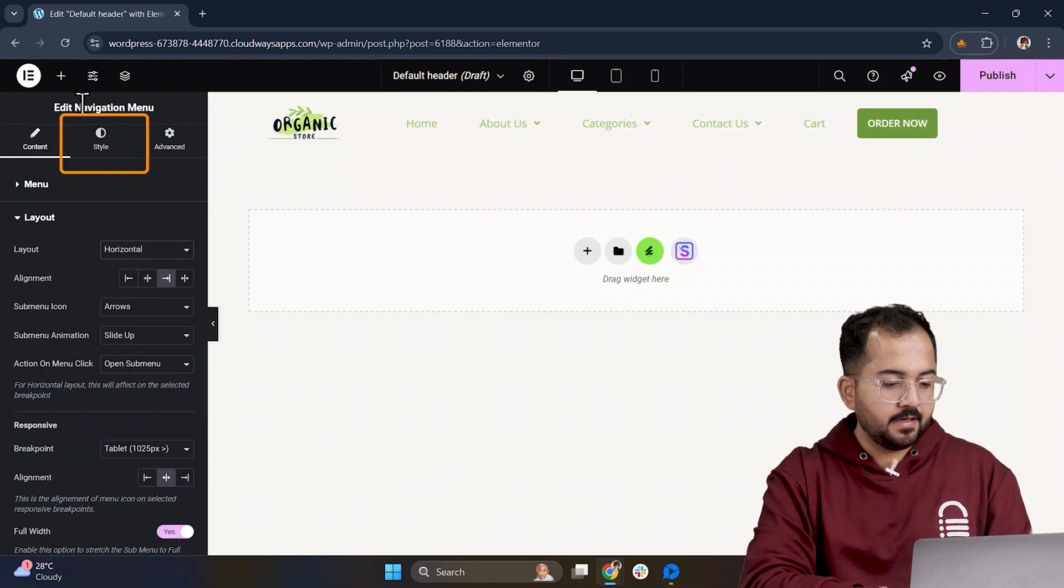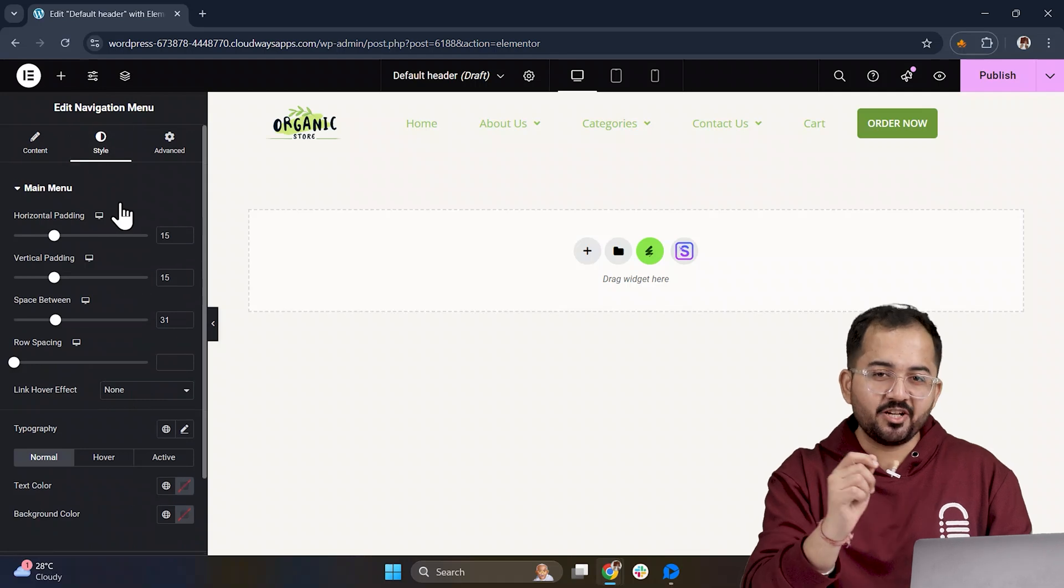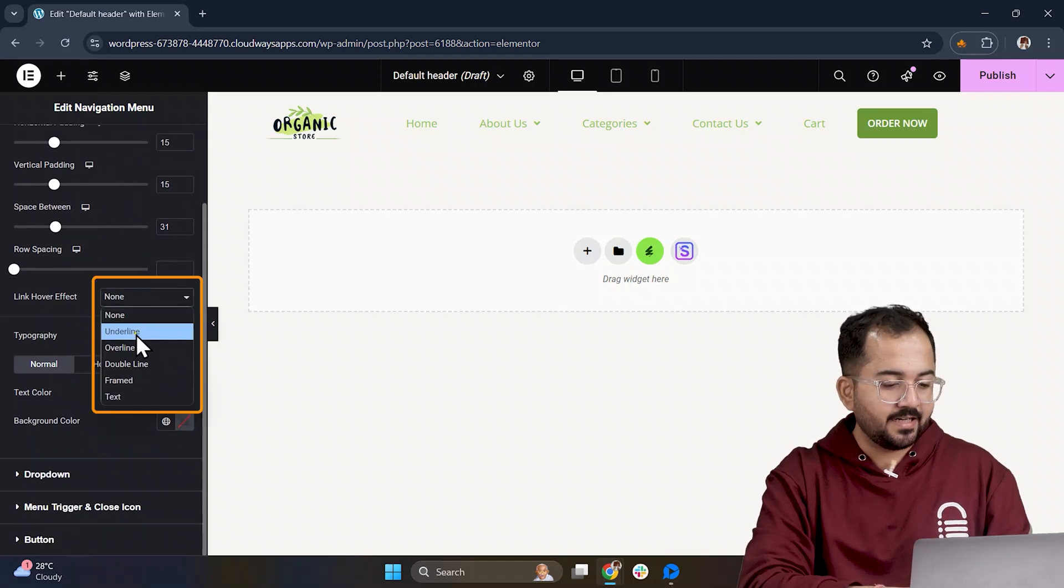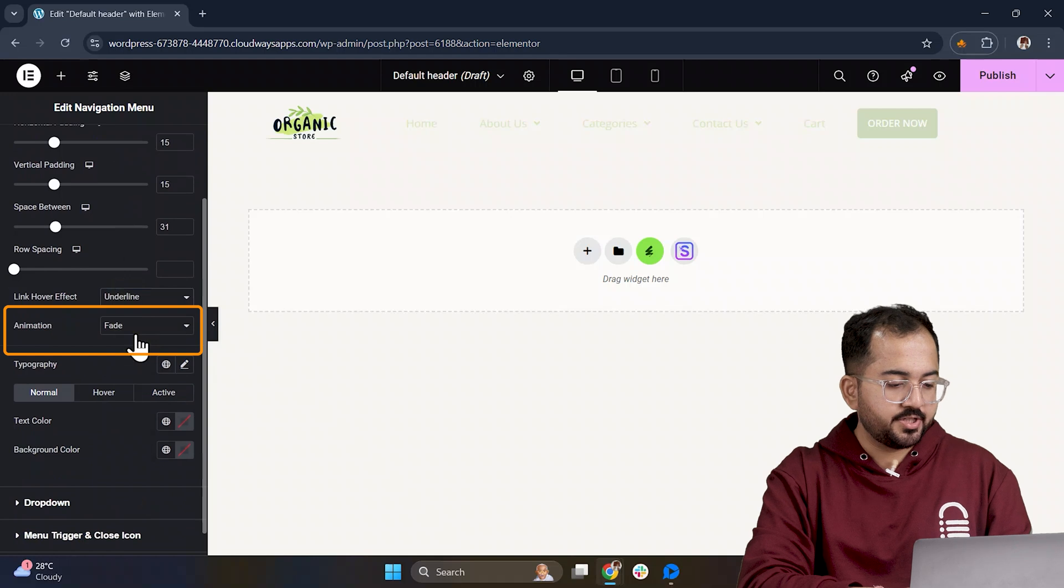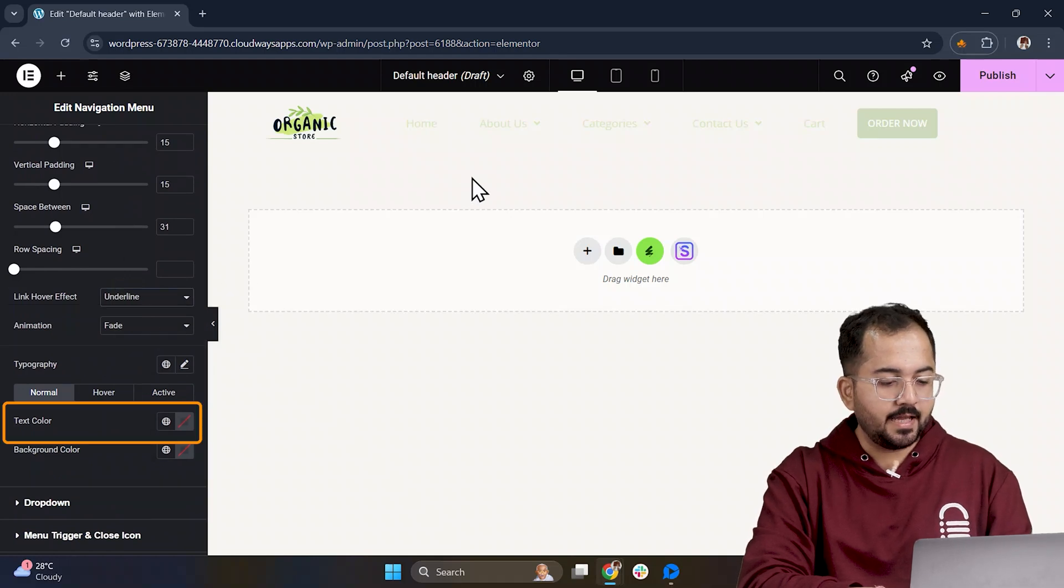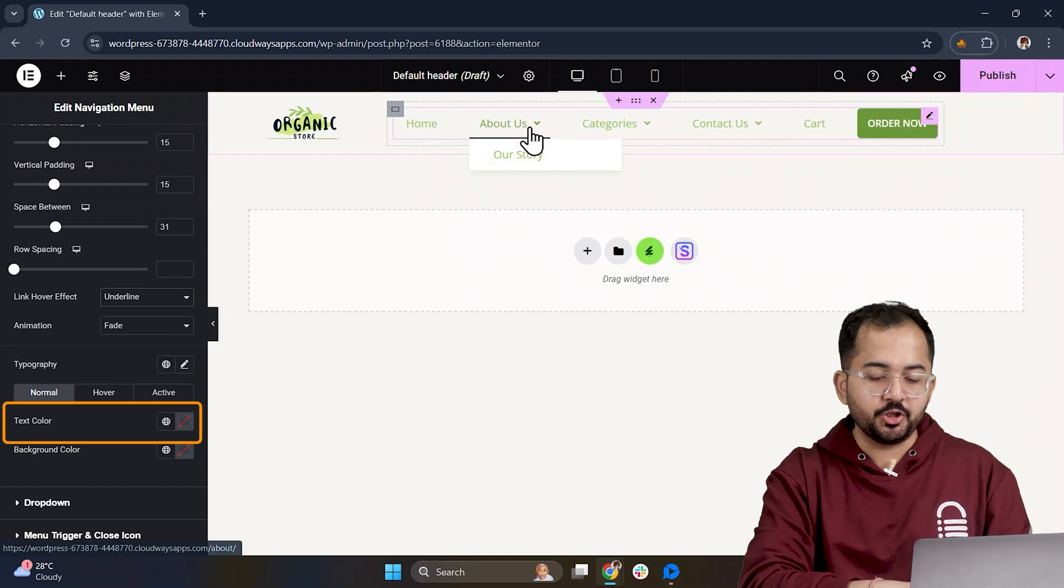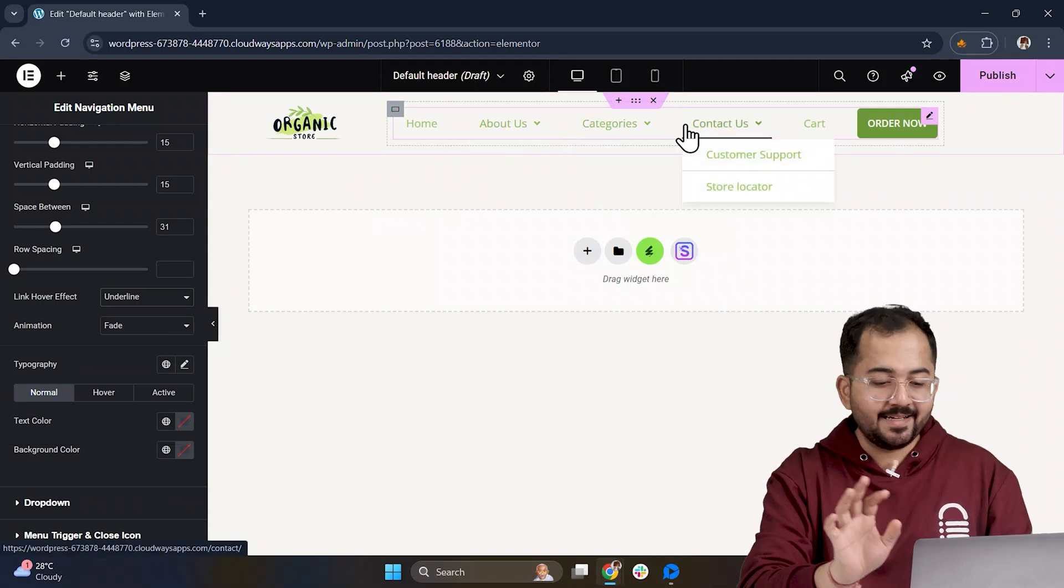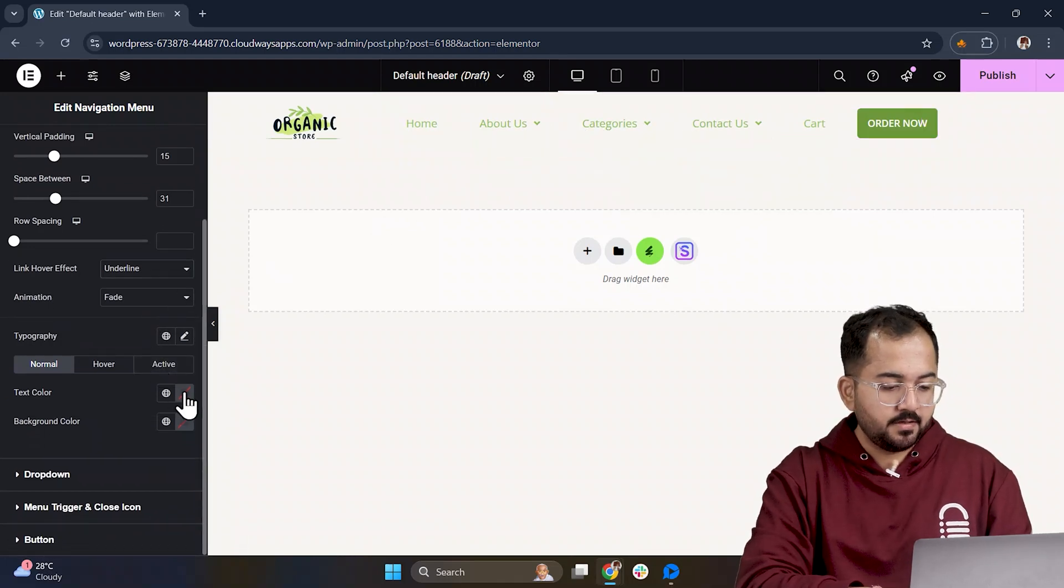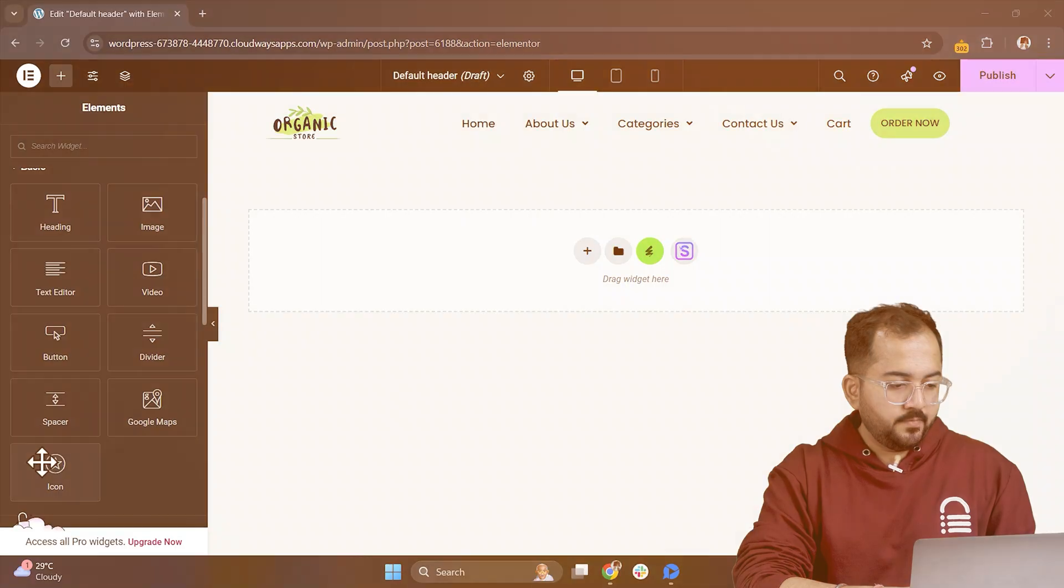Next, let's jump into the style section to add some design touches. You can customize the link hover effect, add animations and design the typography and text color for each section. So, let me quickly design this part and align everything, once done, it should look something like this.